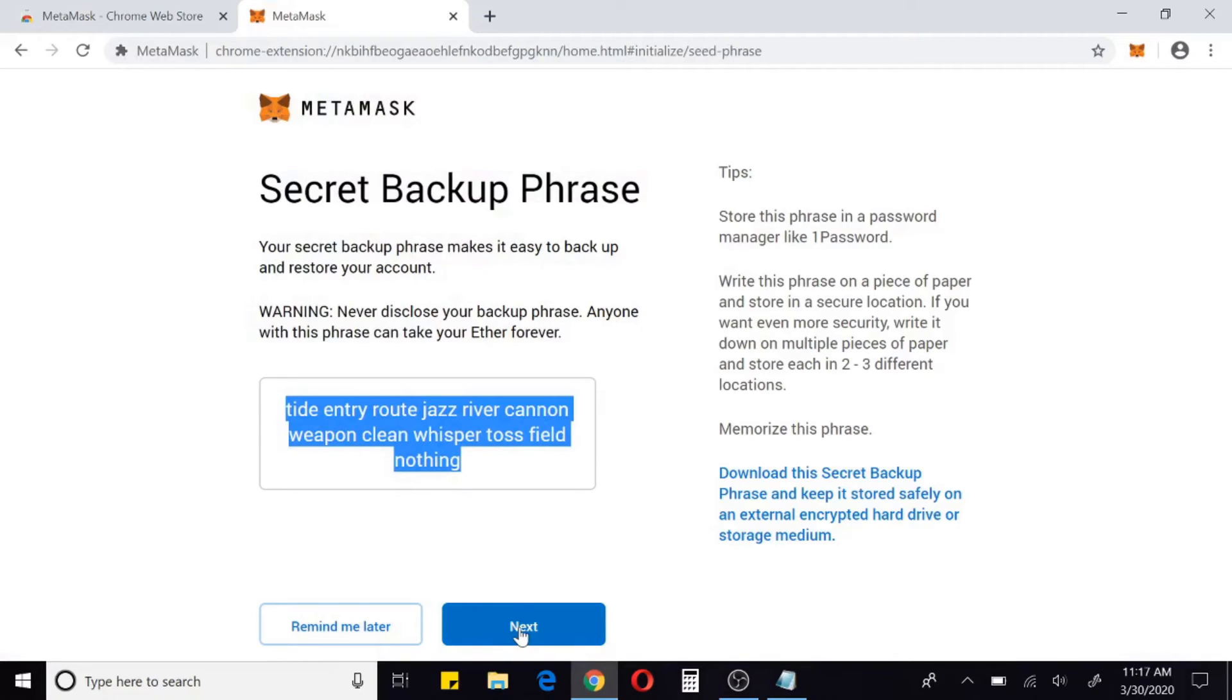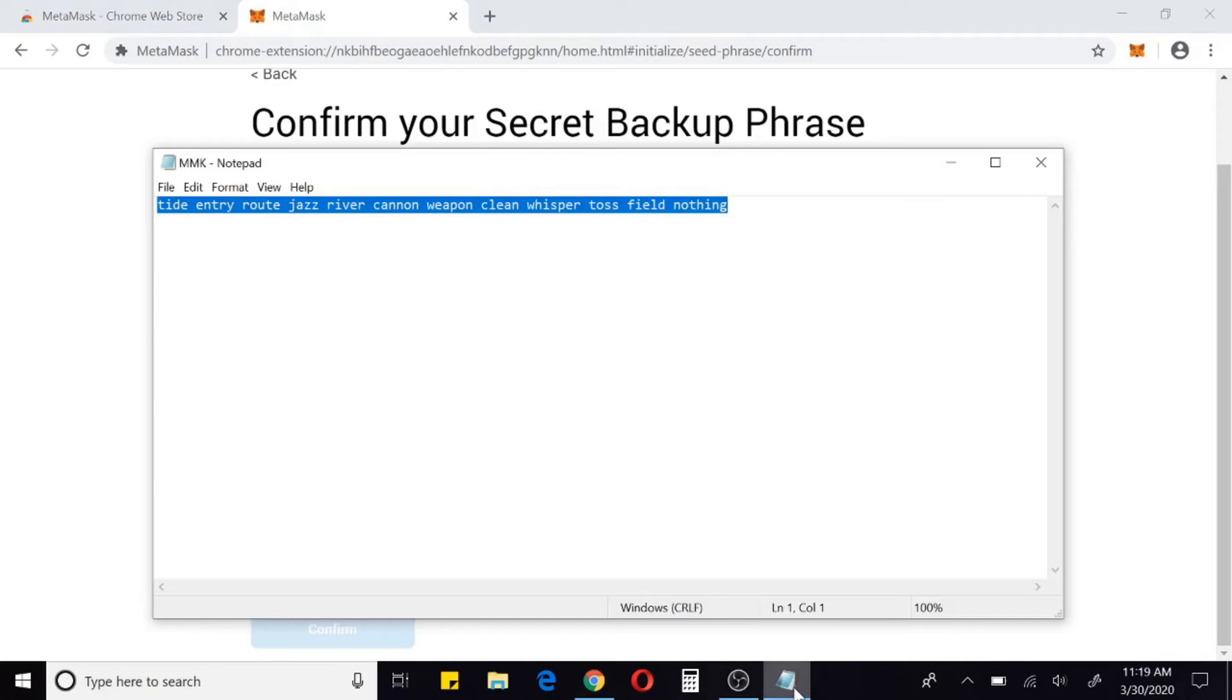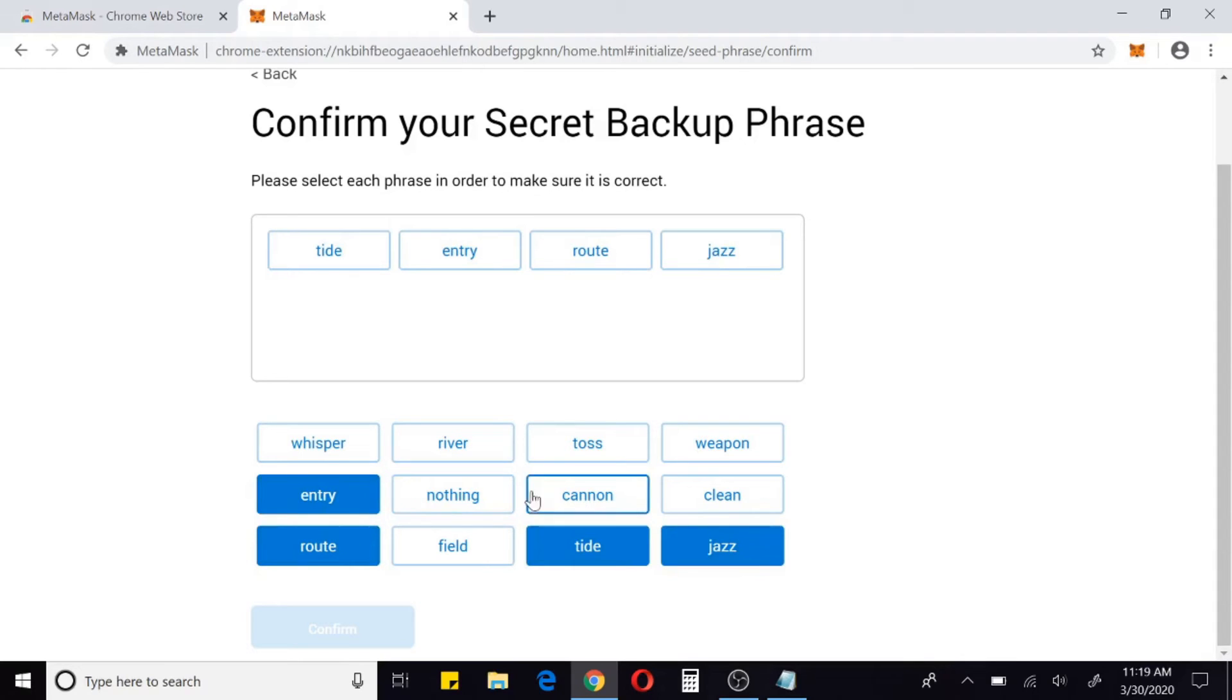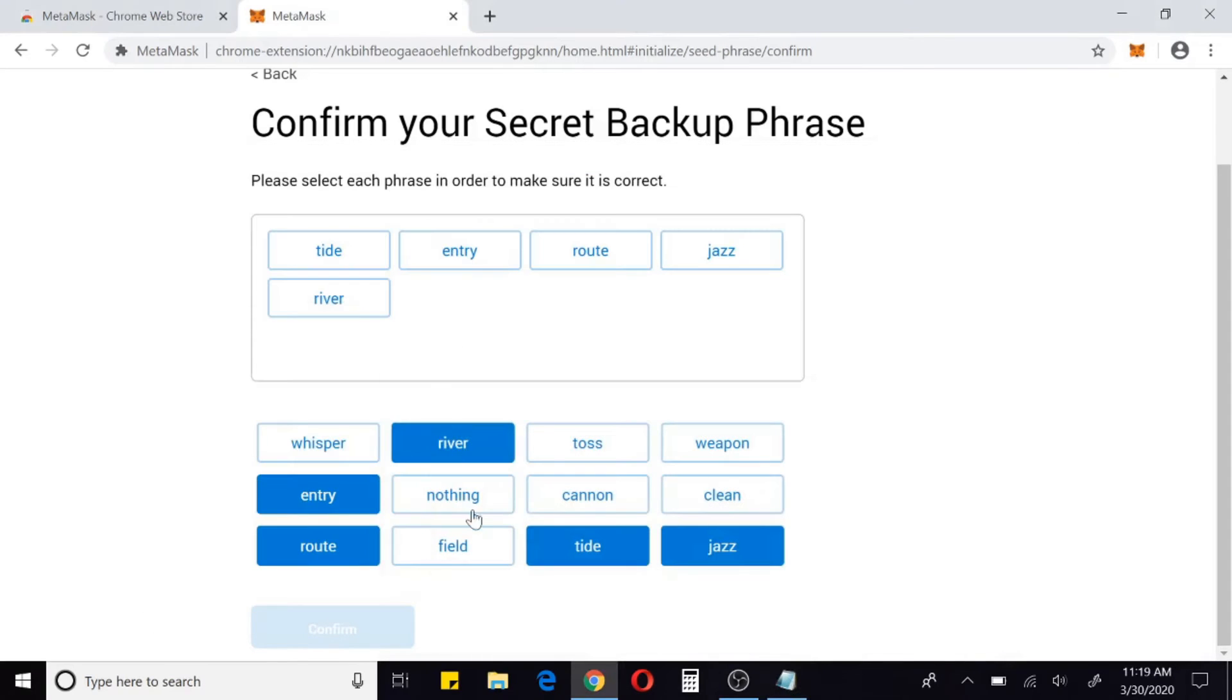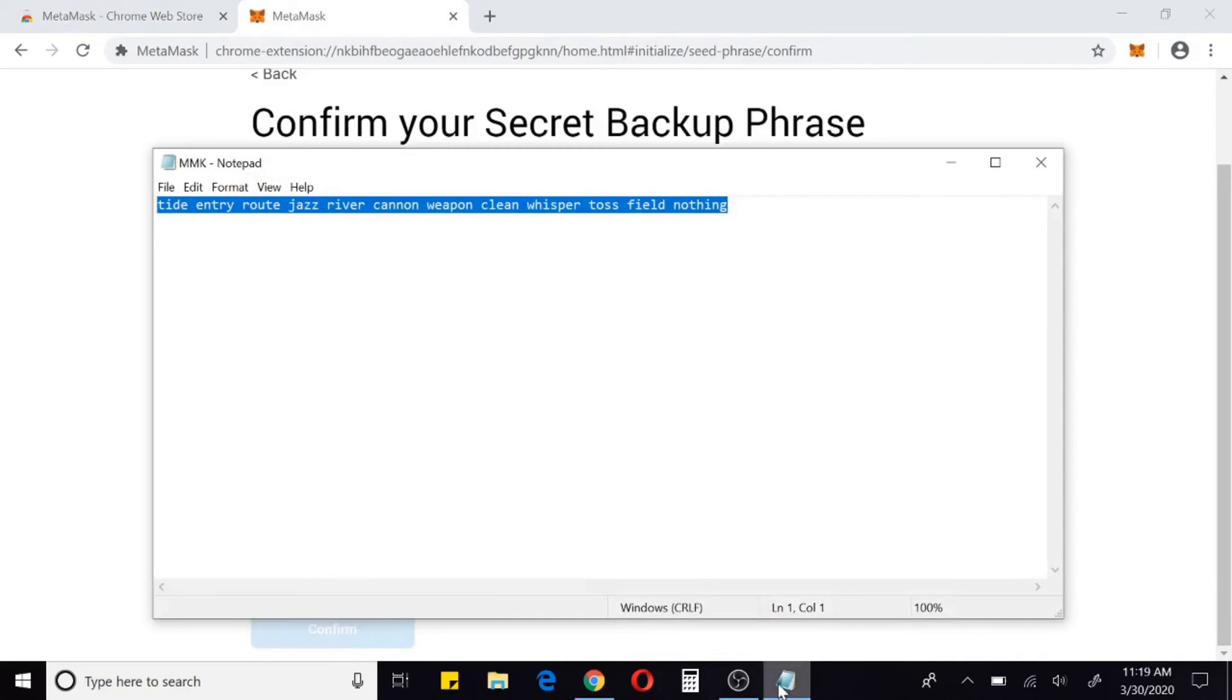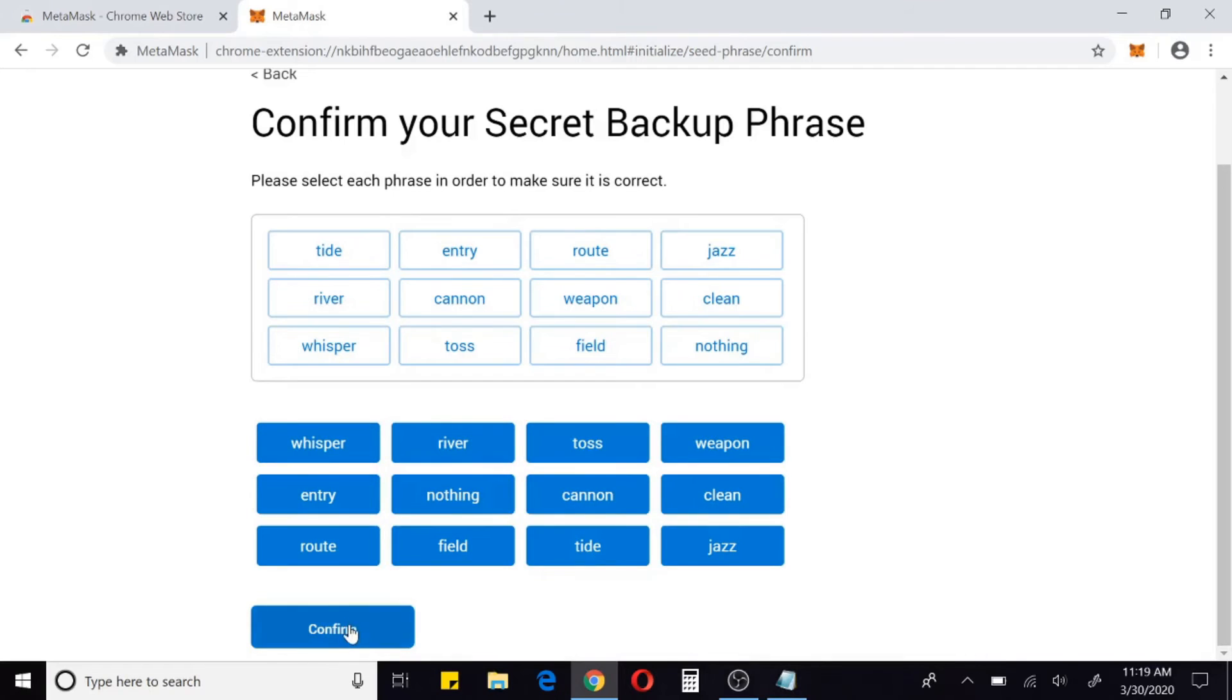Now we just need to confirm that we have that phrase. Tide, entry, route, jazz, river, cannon, weapon, clean, whisper, toss, field, nothing. And then just click confirm.